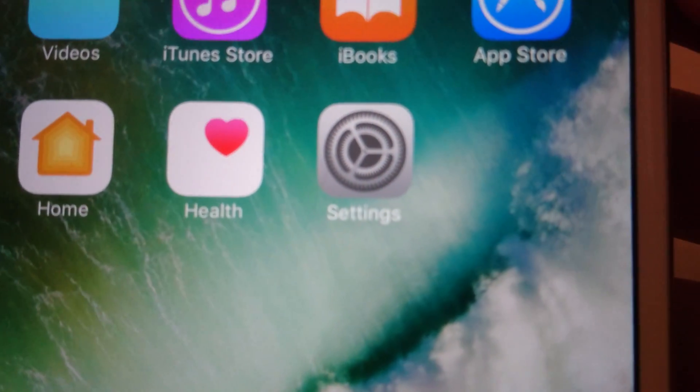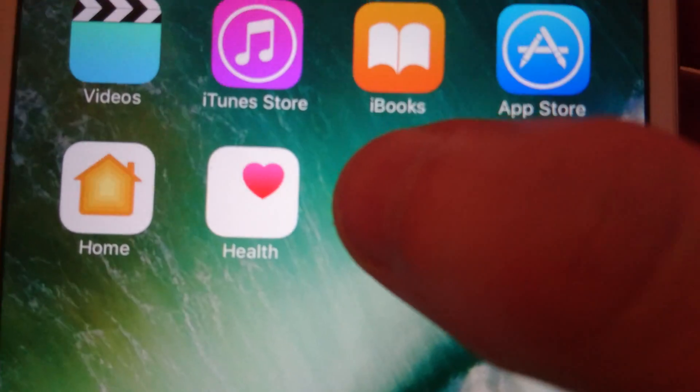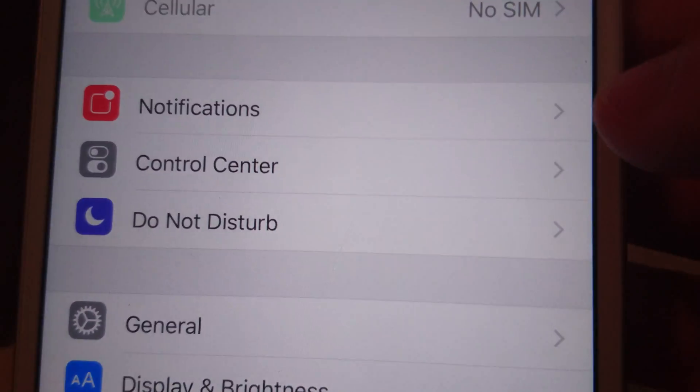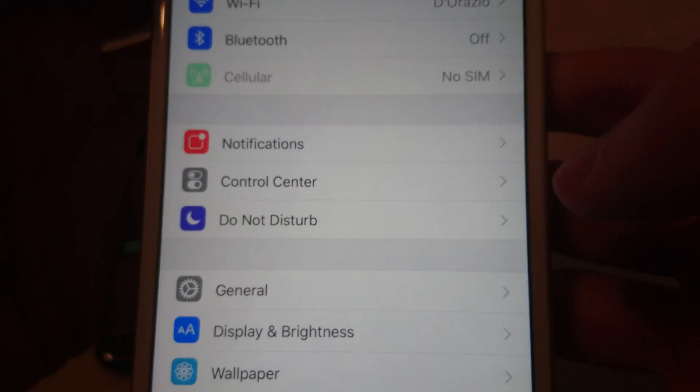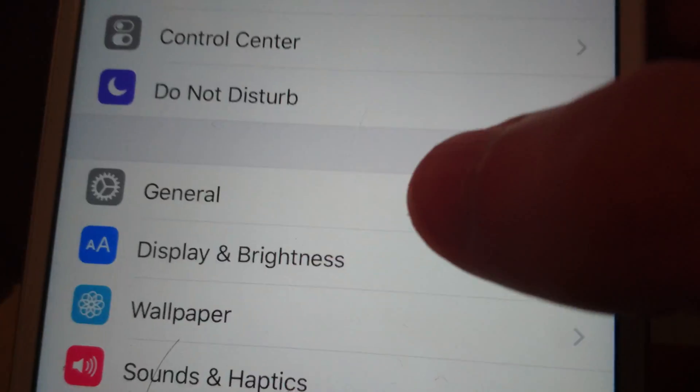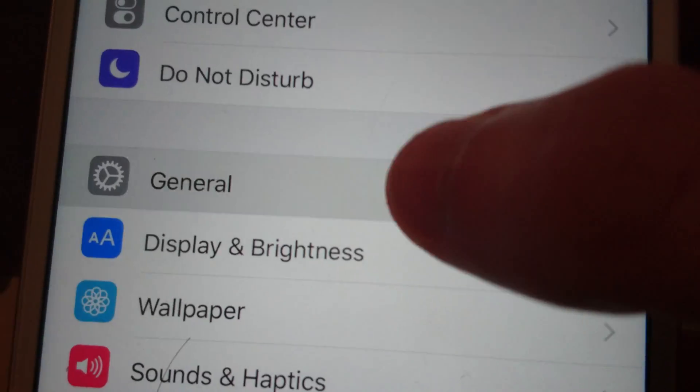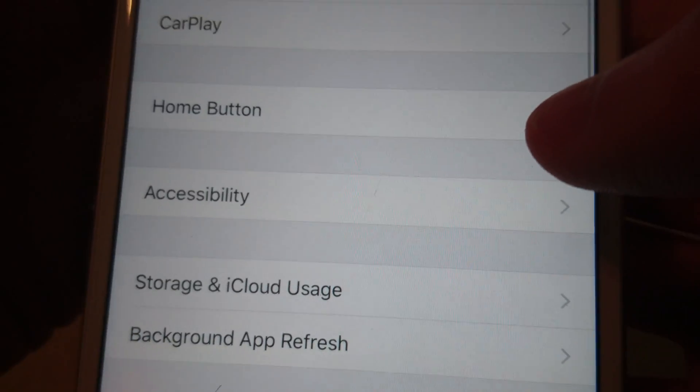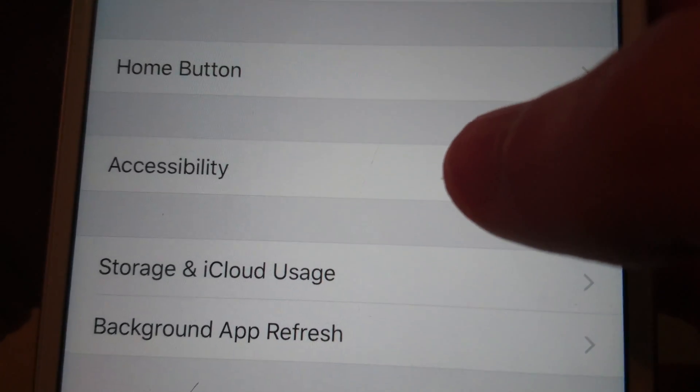First, go into your Settings app, then click on General, and then Accessibility.